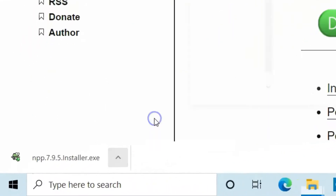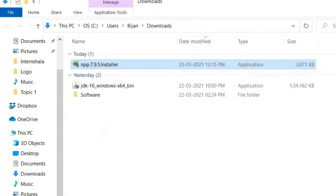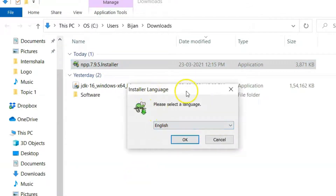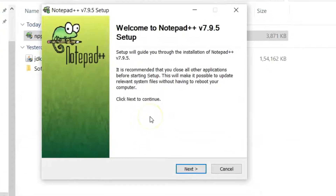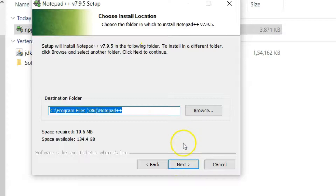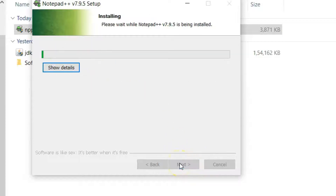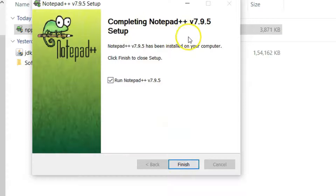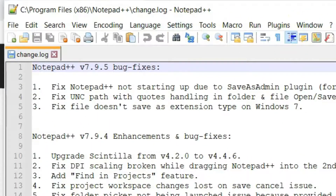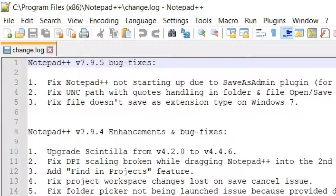Go to the downloads folder and there you will see the installer. Double click on the installer to start the installation. In the installer click OK to select the language, click Next, click I Agree for the license agreement, click Next again, and then click Install. The installation is now complete — click on the Finish button. You will see it opens up a Notepad++ window where you will find a change log. That completes our second step, which is to install Notepad++ on Windows.